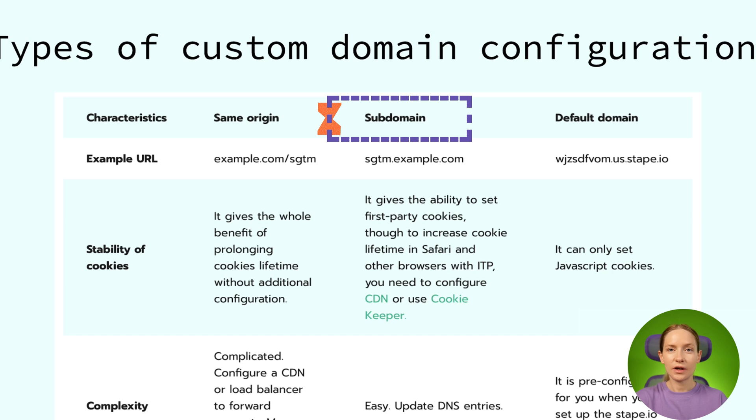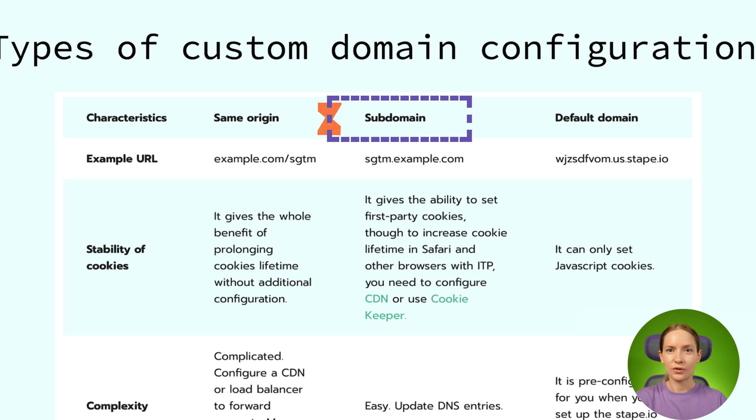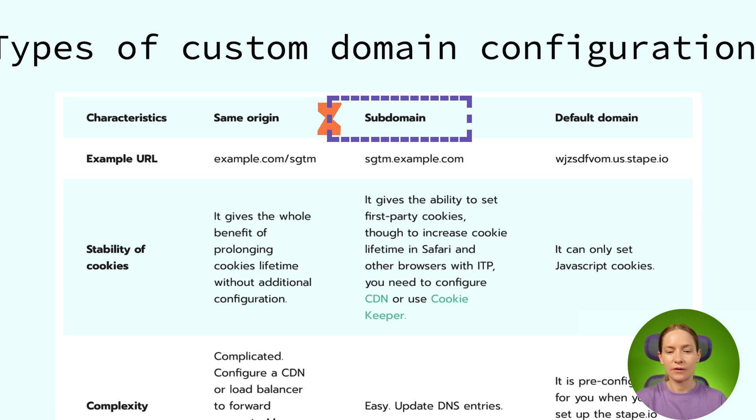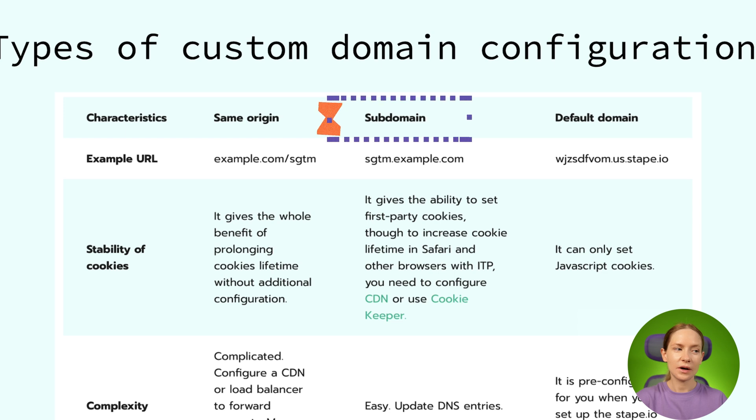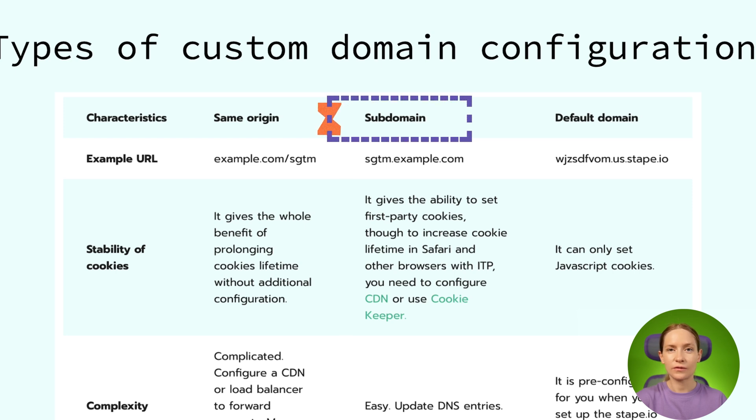To configure a custom subdomain, what you need to do is just go to your DNS provider and set a few records. If you decide to go with a custom subdomain, we have a solution at STAPE on how to prolong cookies in Safari and Firefox. So there are two ways, either configure a CDN or use a cookie keeper. I will talk later about these two options. In case you want to go with the subdomain or you already configured the subdomain to prolong cookie for Safari and Firefox, you can use these two STAPE features.